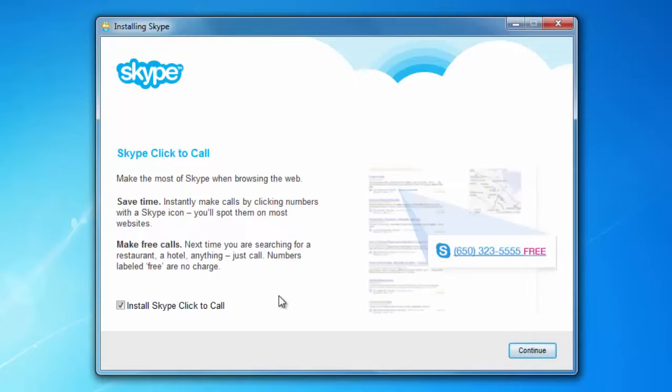You also have an additional feature to install the Skype Click to Call. I'm going to enable that.